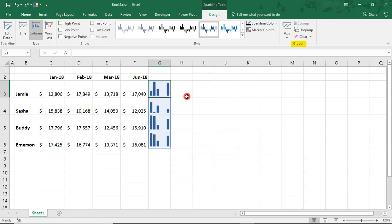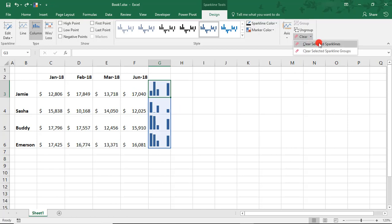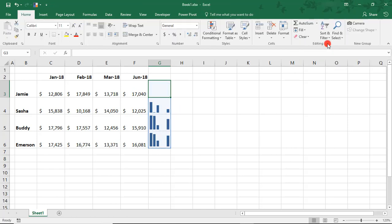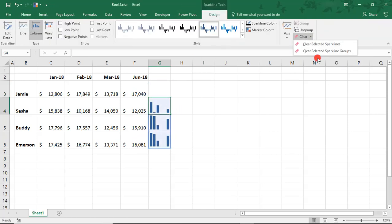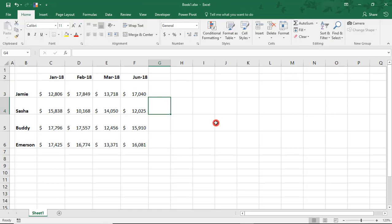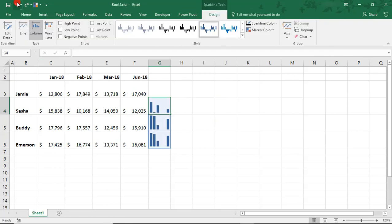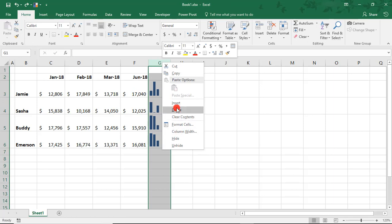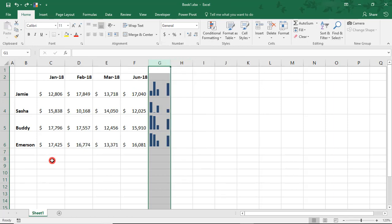If you decide you want to get rid of a Sparkline, you can come up here to the Clear and you can either select a specific Sparkline, or you can select to get rid of the entire group. And let's undo this. You can also just select your column and choose Delete, but we're not going to delete that right now.